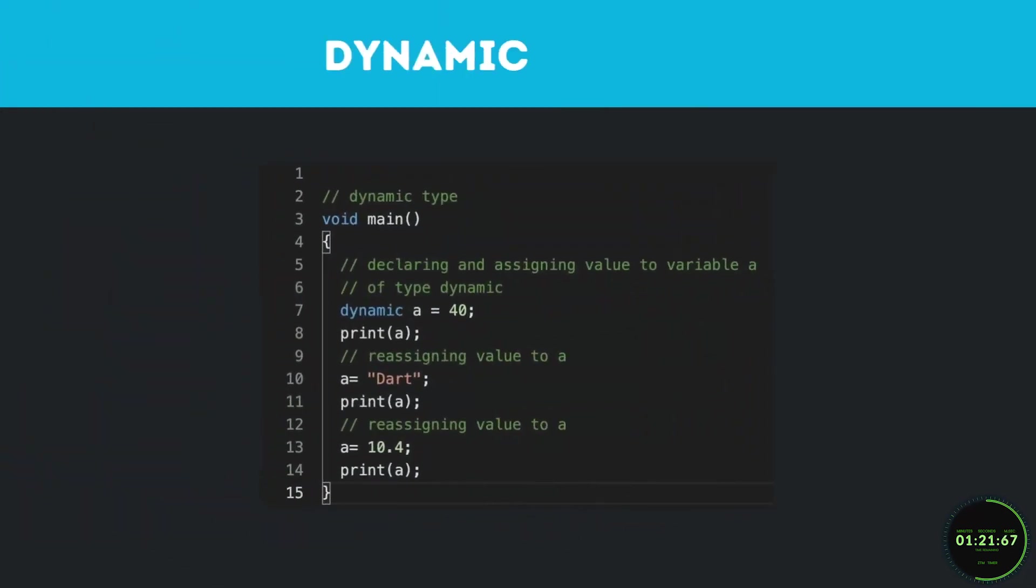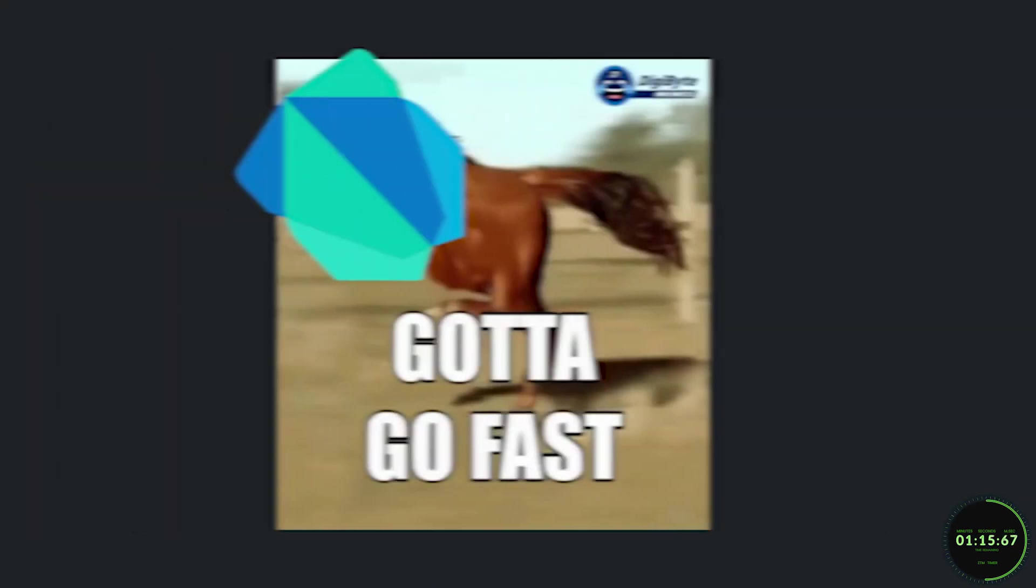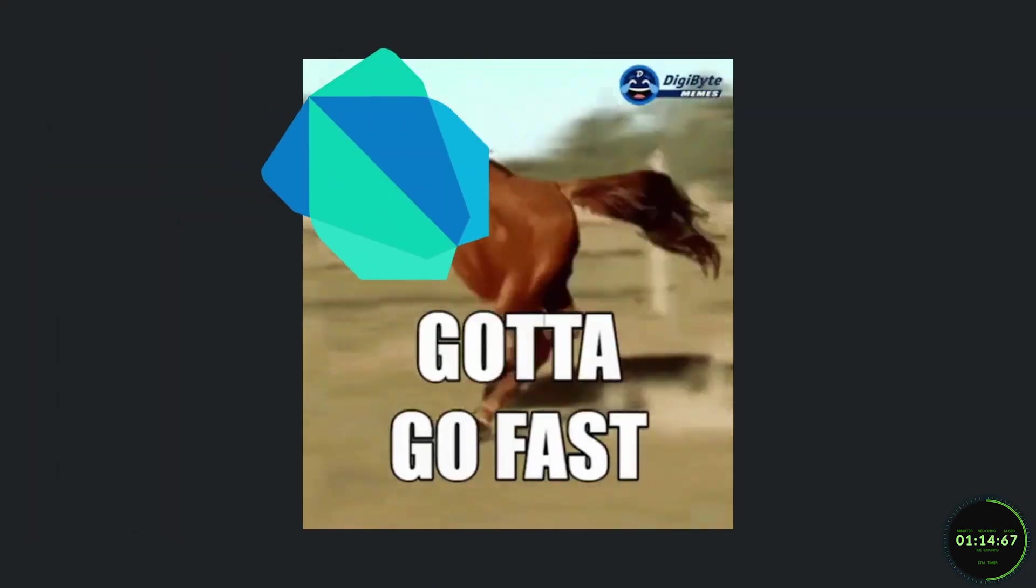But at the same time, Dart's typing system is flexible and allows us to use dynamic typing to avoid having to specify types every time. It makes the process much faster in general.